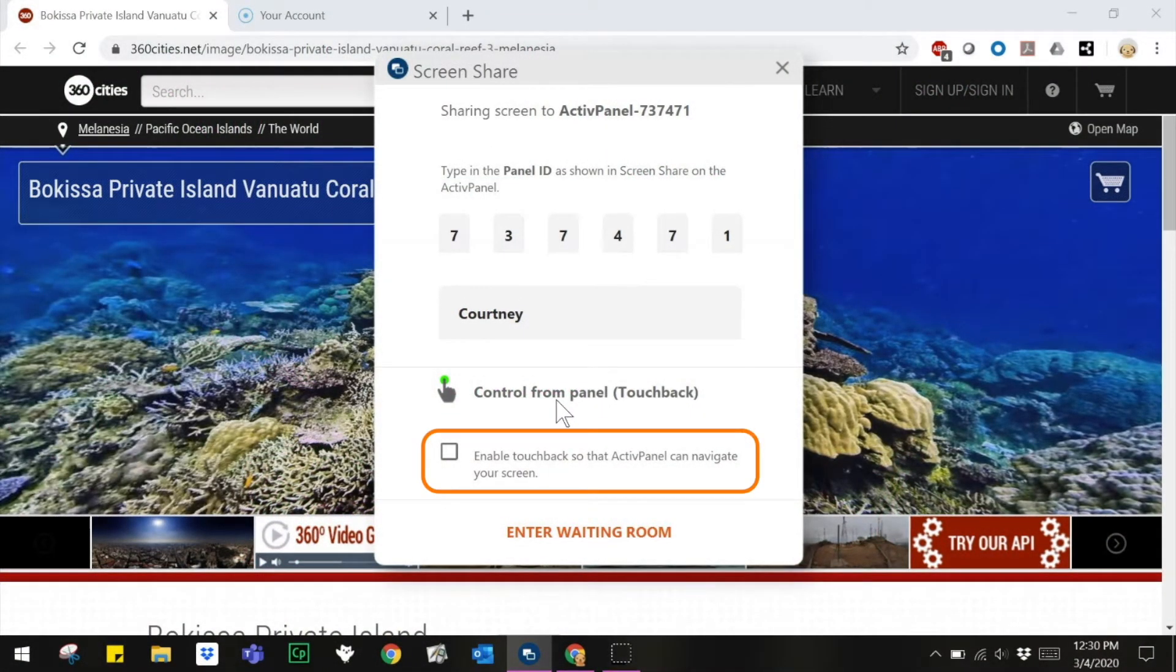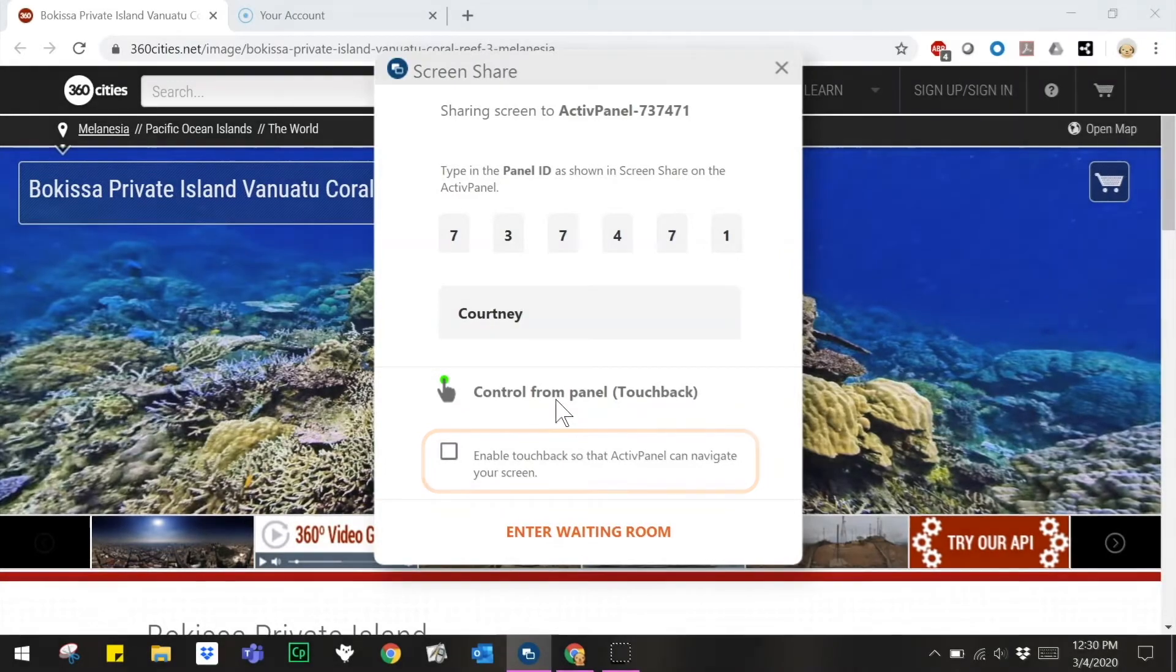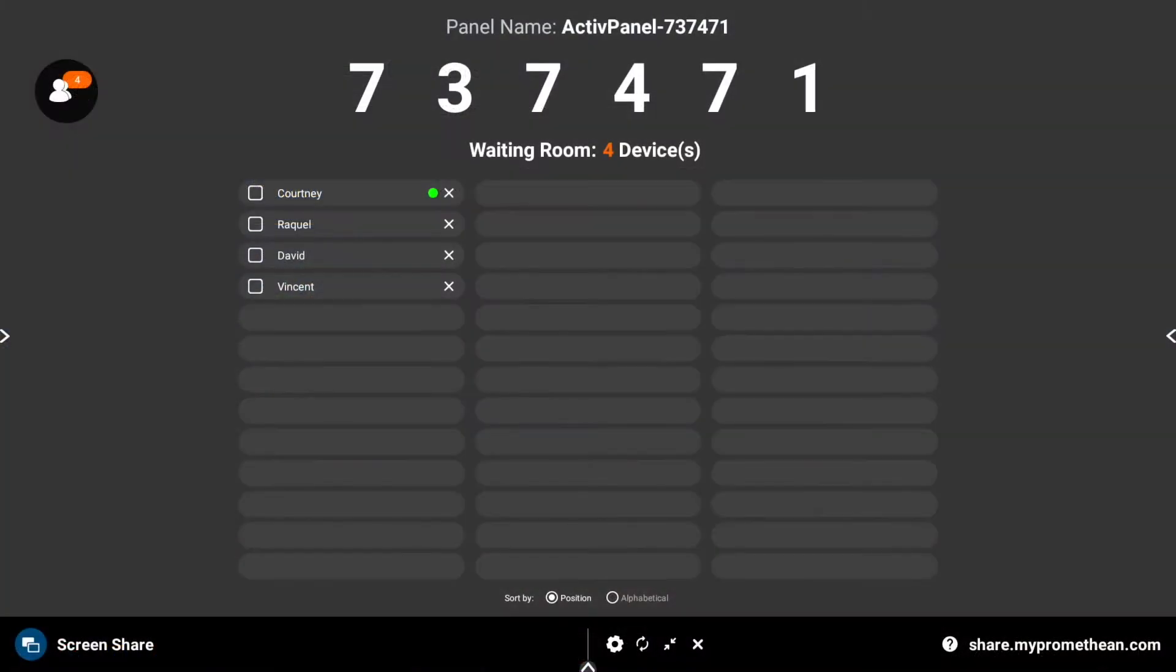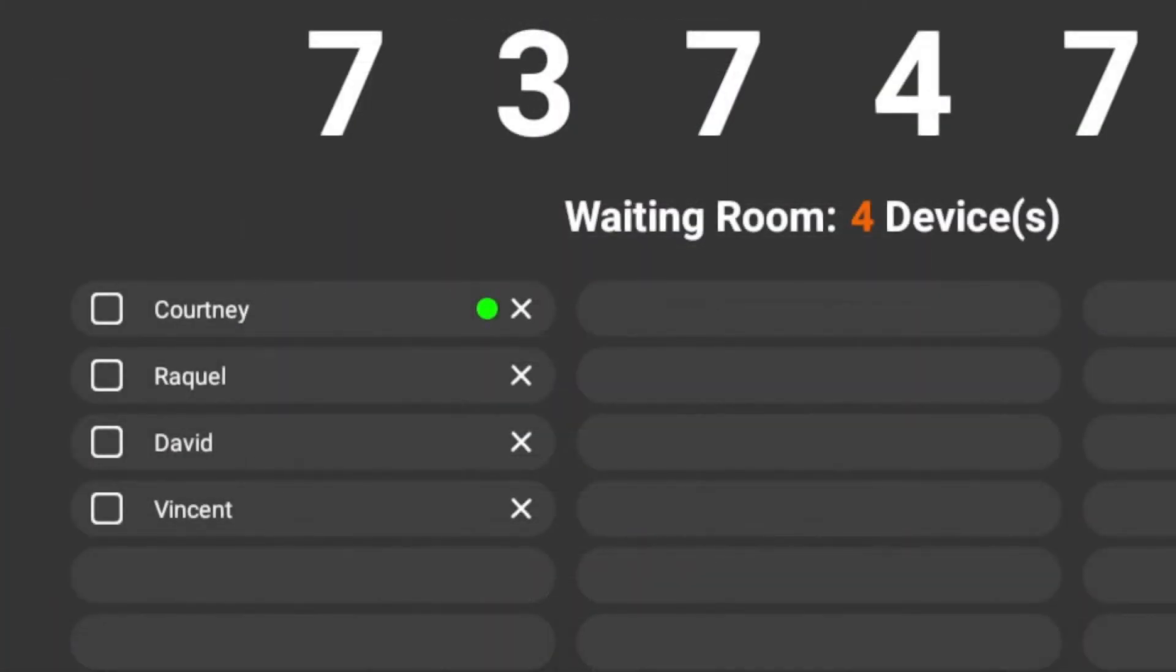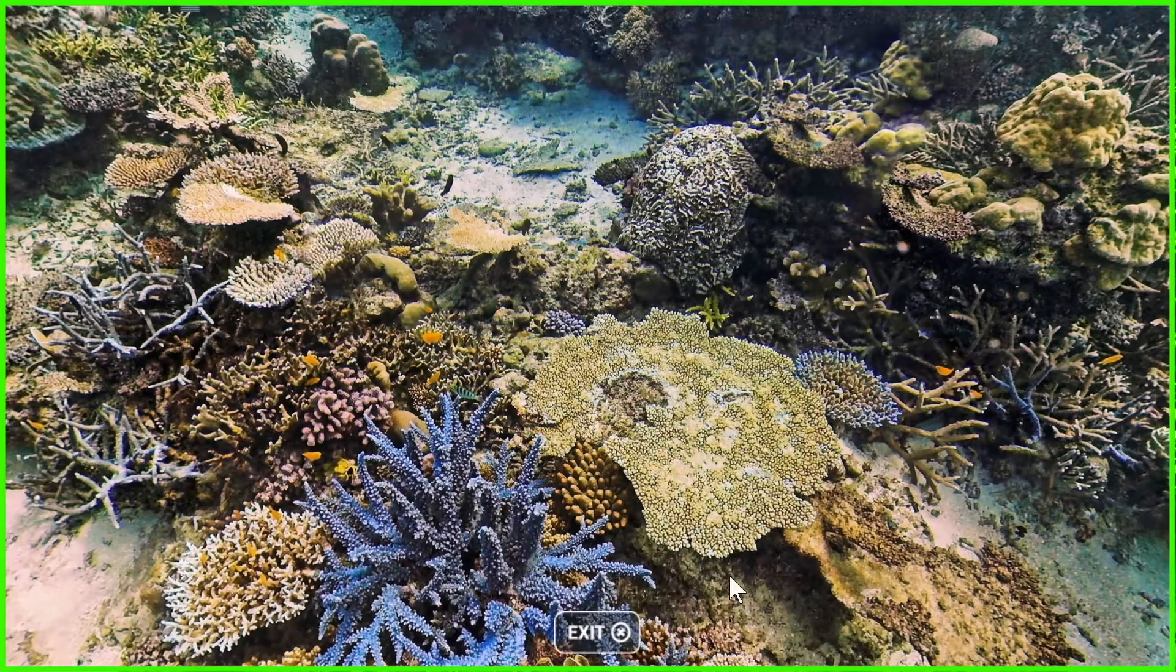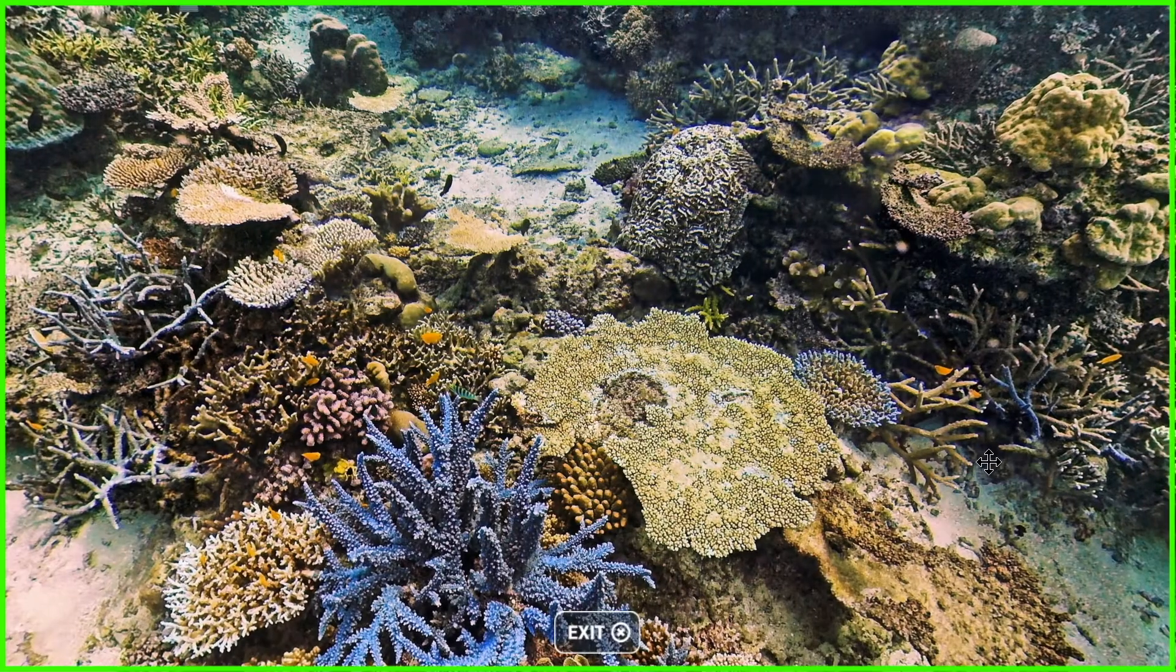When students connect using Windows or Mac, they will have the opportunity to enable touchback. In the waiting room, touchback is denoted by a green dot. In this example we can see that Courtney has enabled touchback but the others have not.